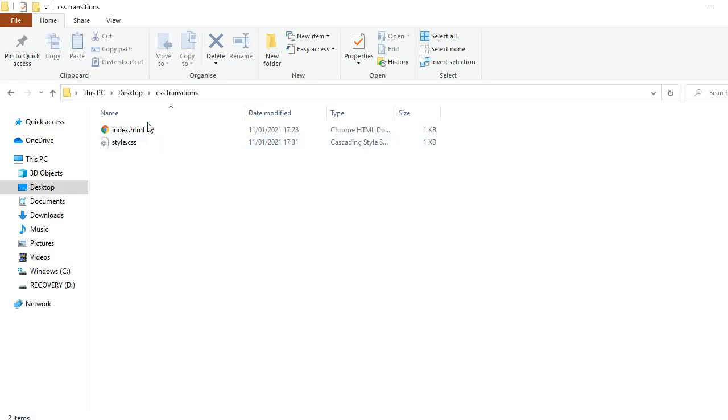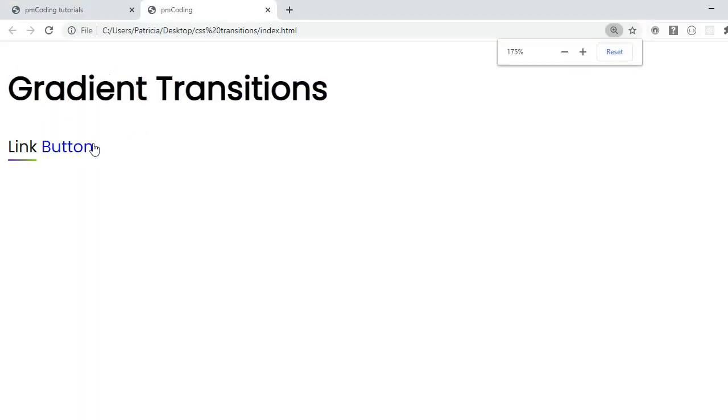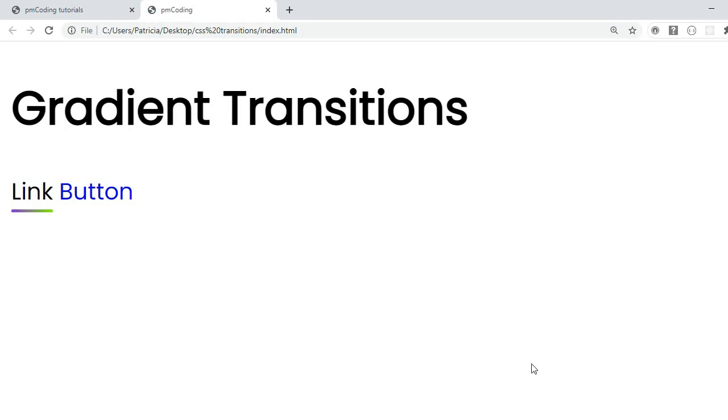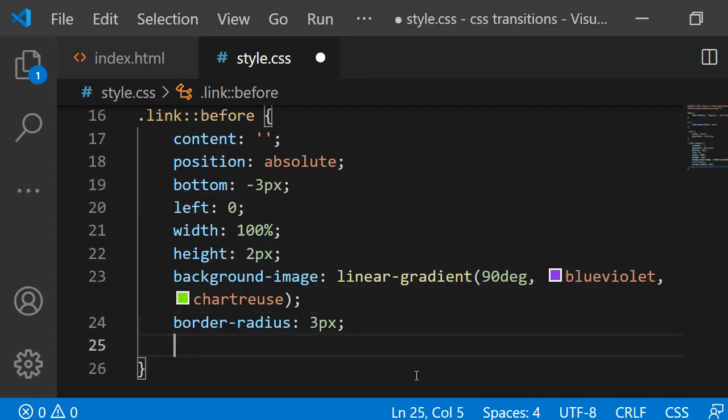Now, if I open the project in the browser and I zoom in, you can see that there is a gradient underline below the link, but it does not yet do anything when I hover over it. I want this underline to disappear on hover. I will explain why in a few minutes, but first let's add the code for this.